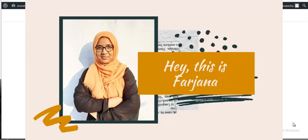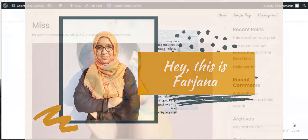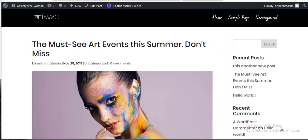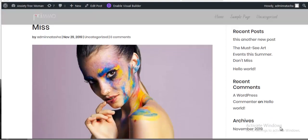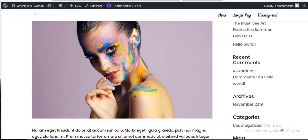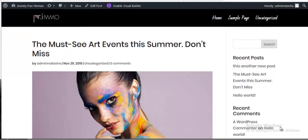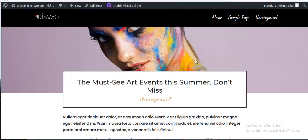Hey, this is Farjana. In today's tutorial I'll show you how to create a blog post template for Divi 4. Here is the default blog post template for Divi — it's a boring design. I will create a new post template which will look much better and will work for all posts by default.